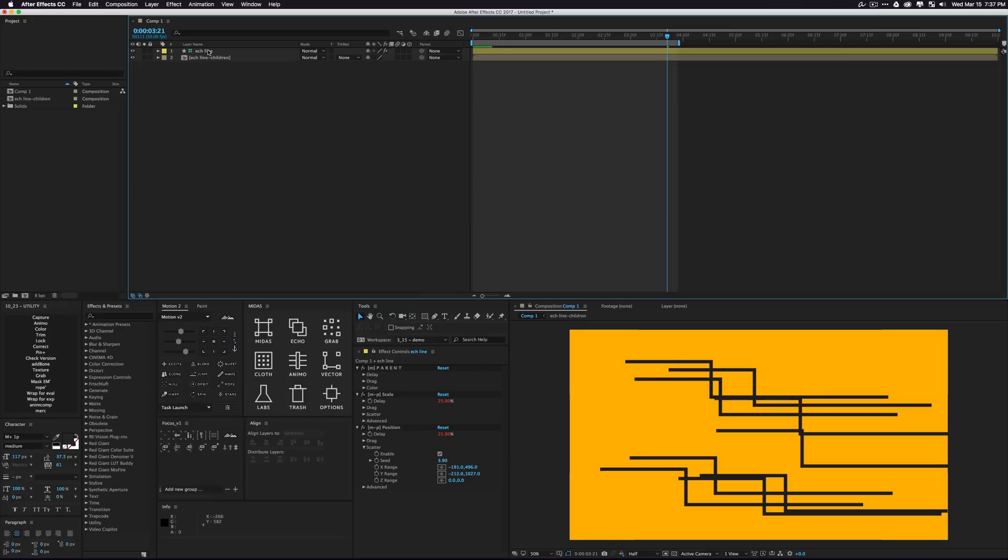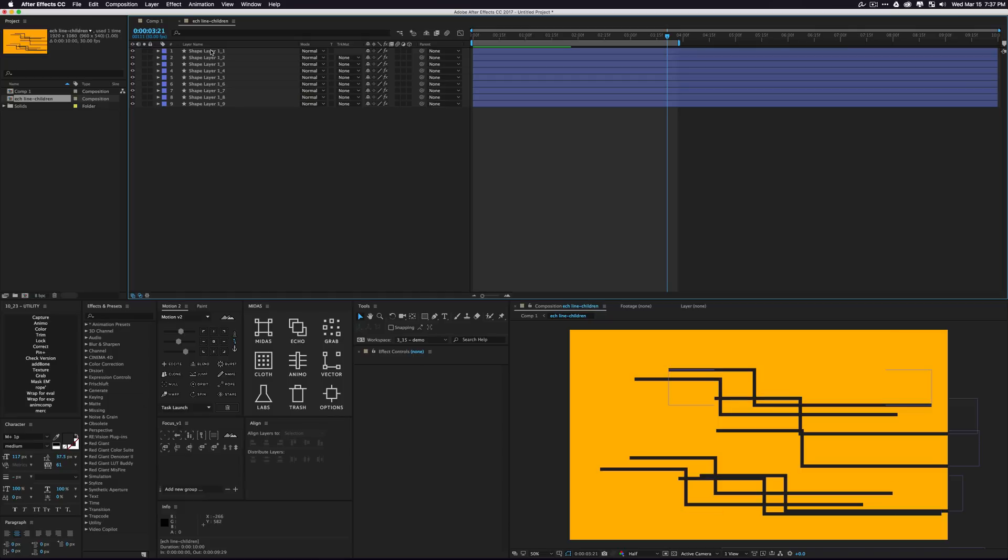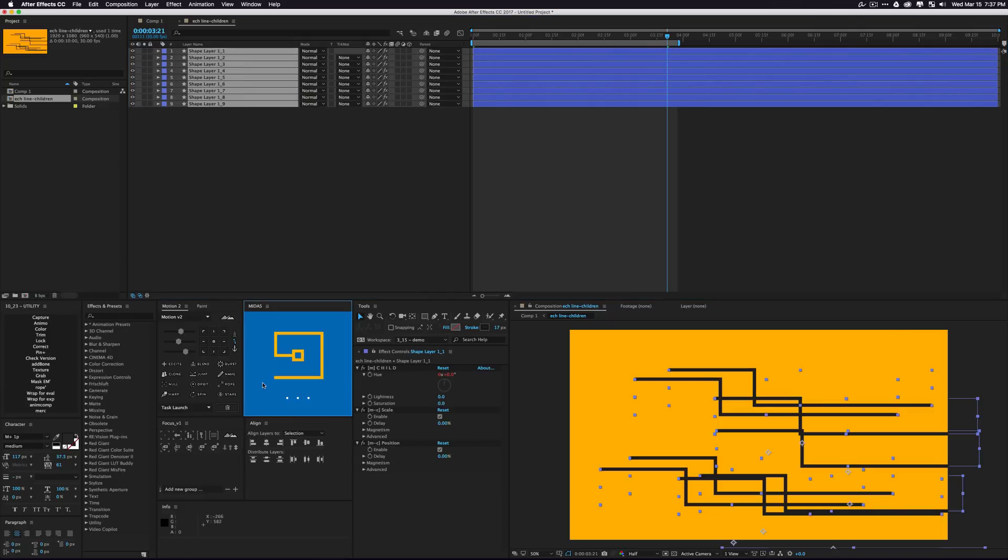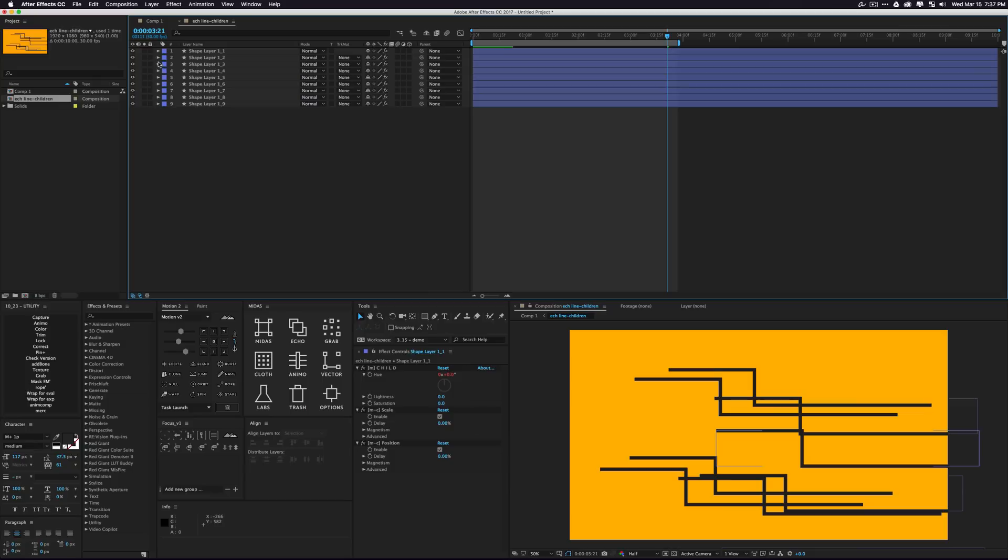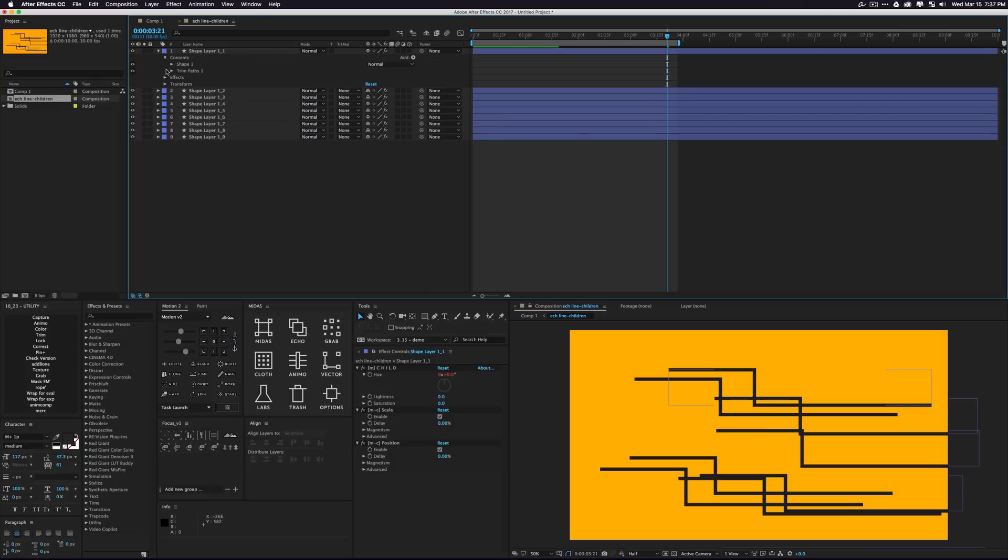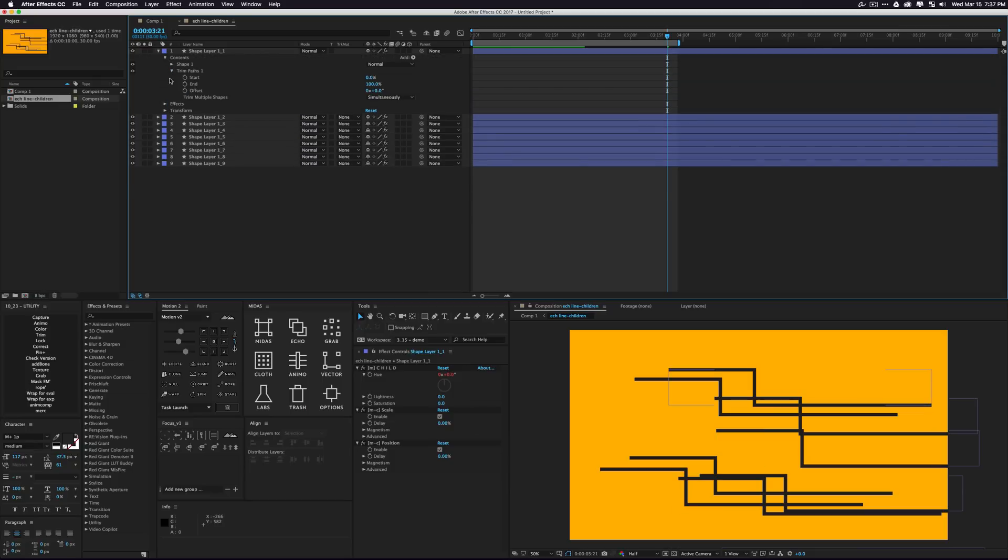The next thing we're going to want to do to make this example cool is go into our children layer here. Just select all of our children, go into labs and click trim. And what it's going to do is actually add the trim paths effect to all the selected layers.